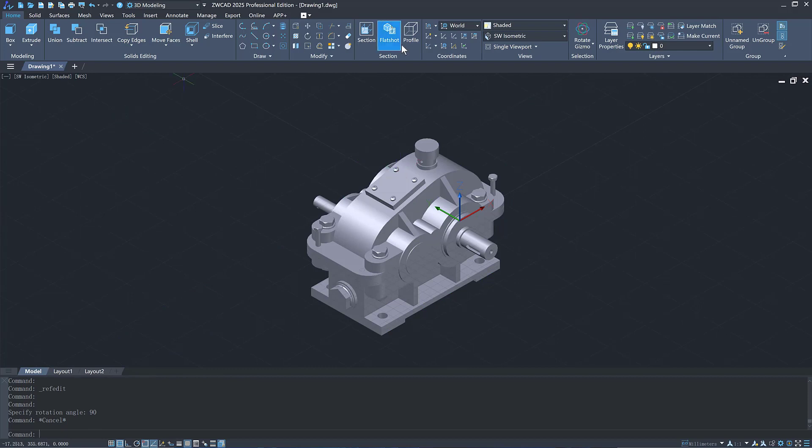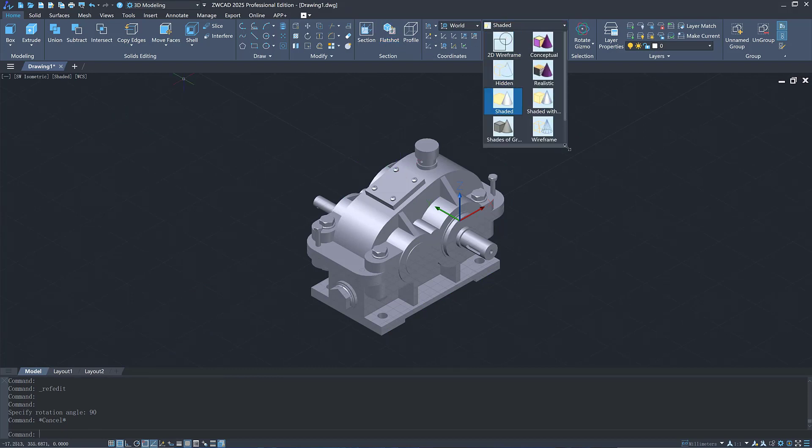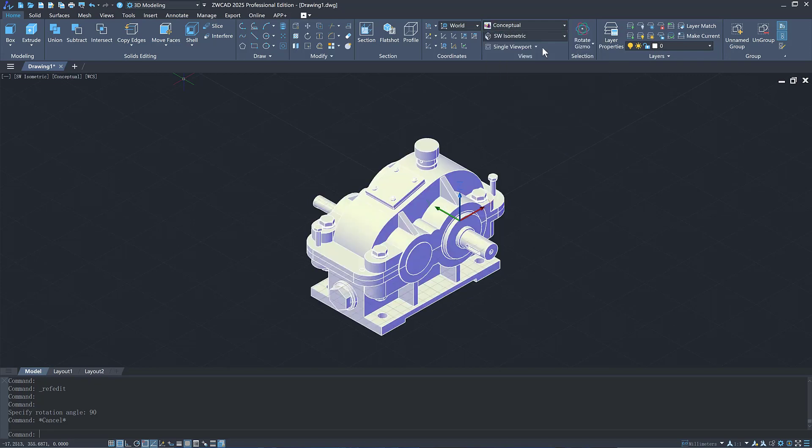We have also added many visual styles and optimized the display quality in each visual style.